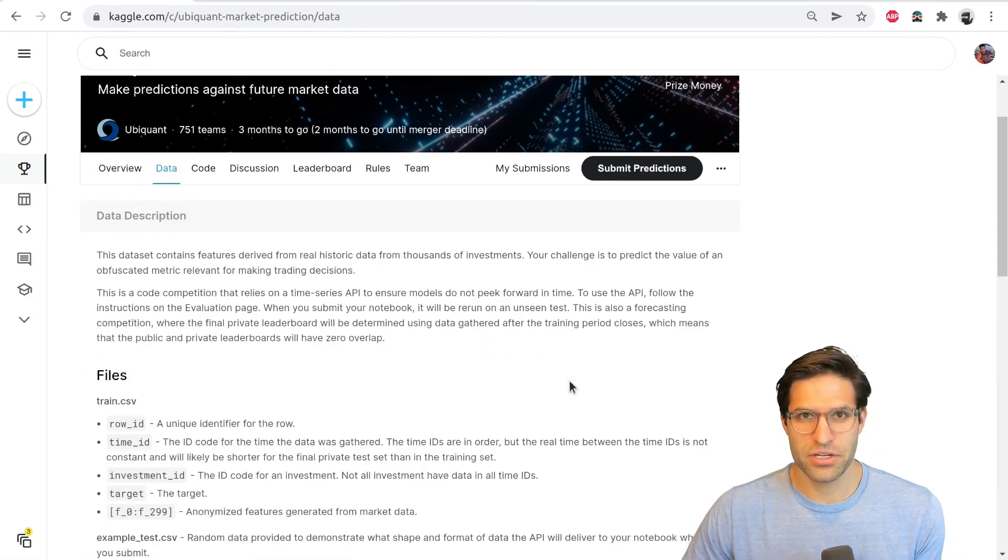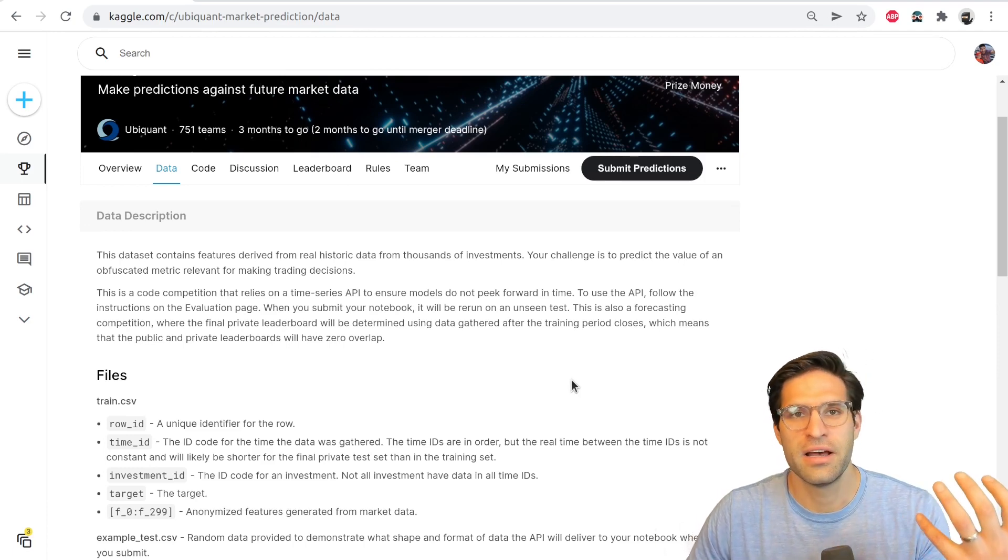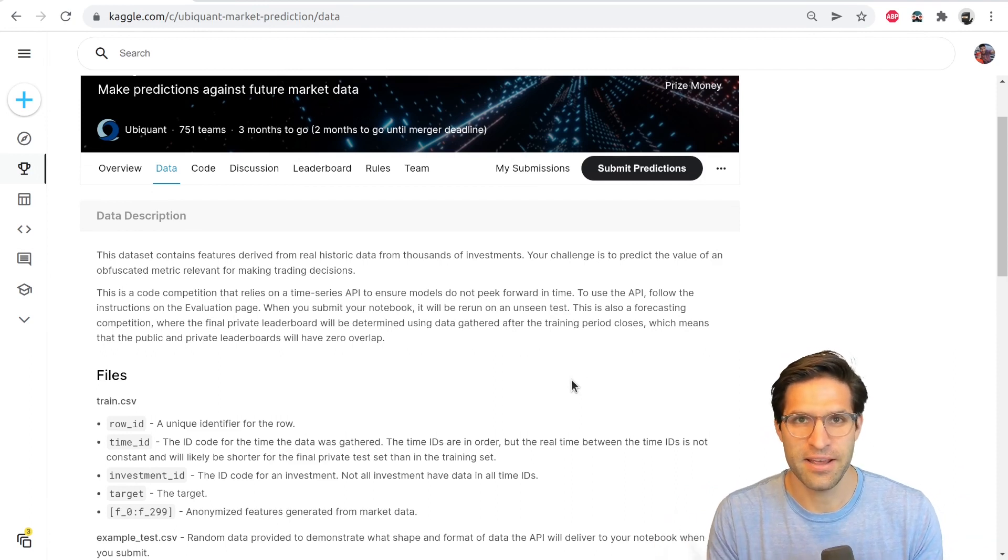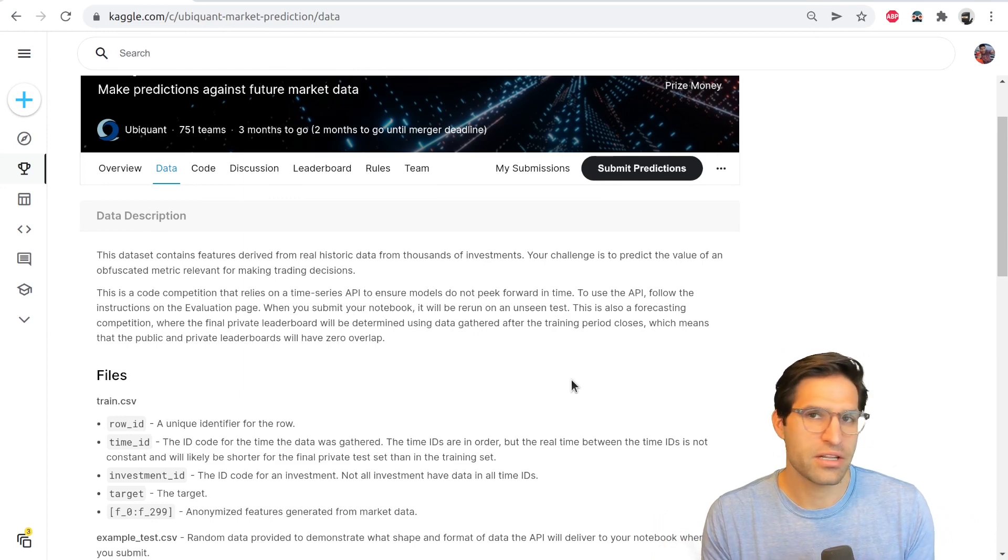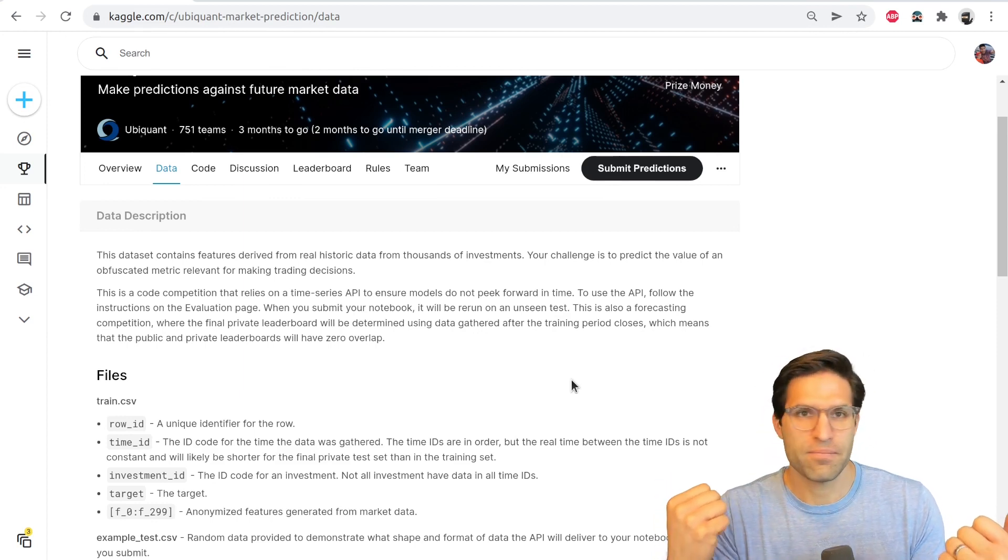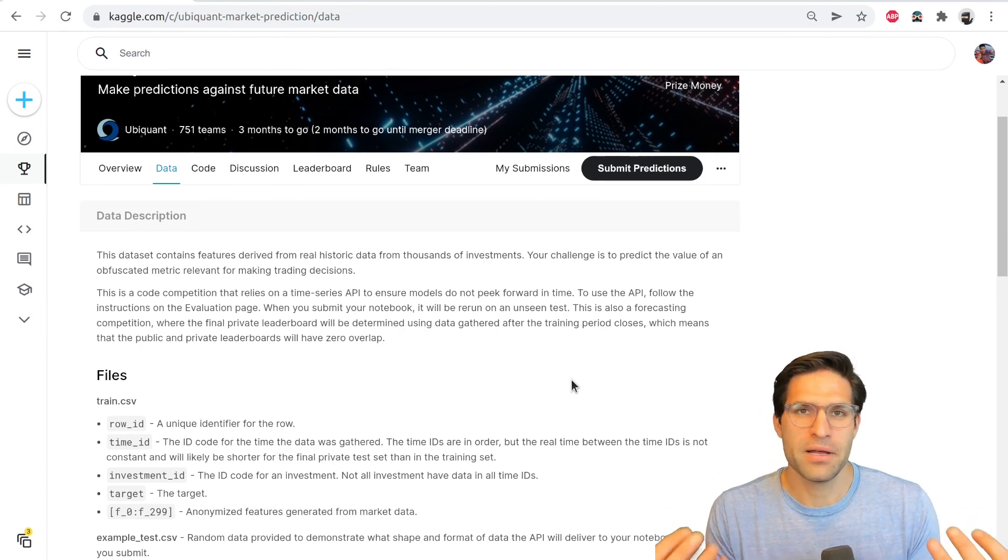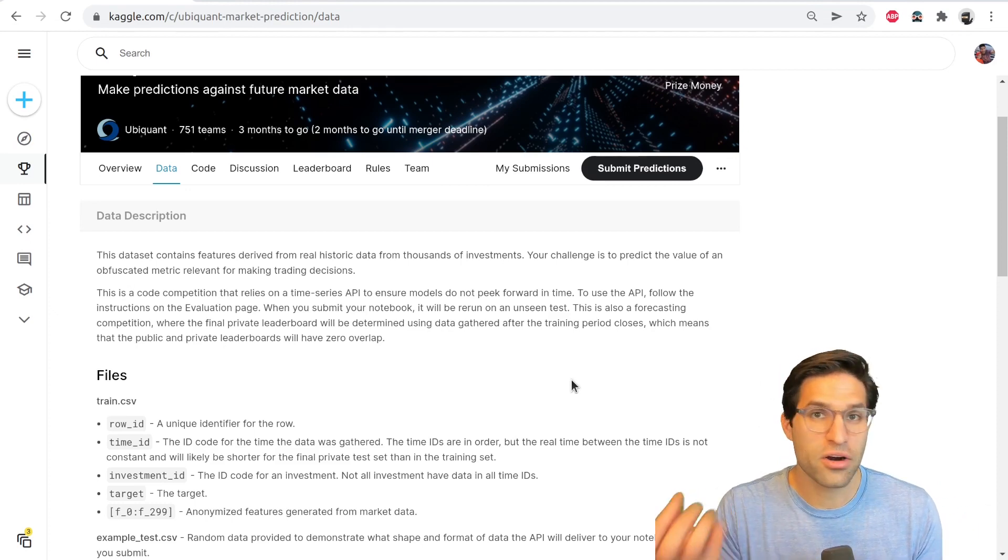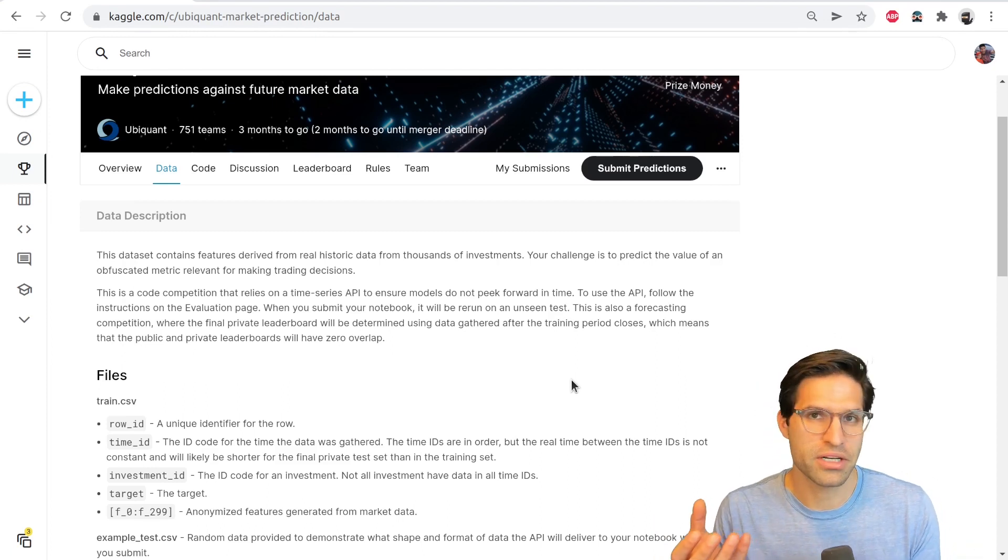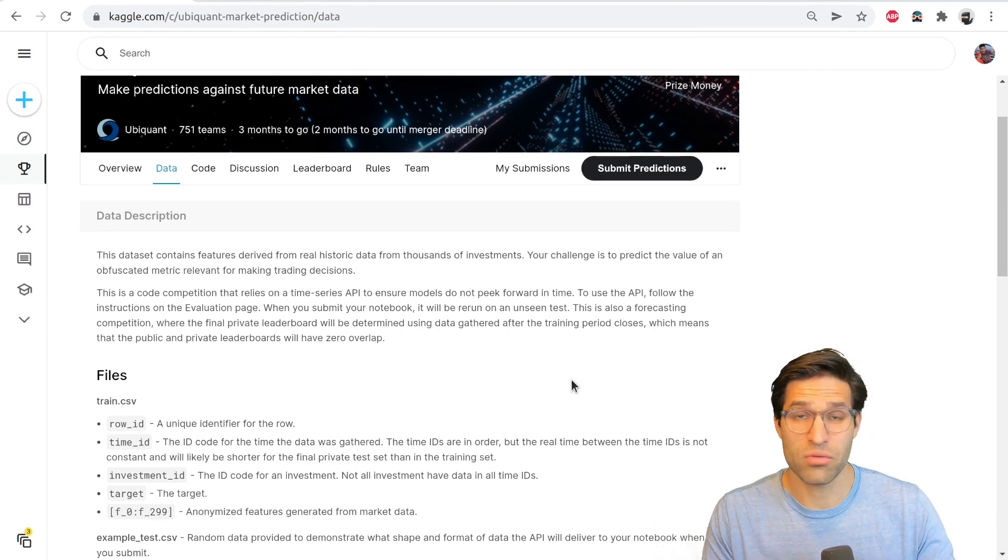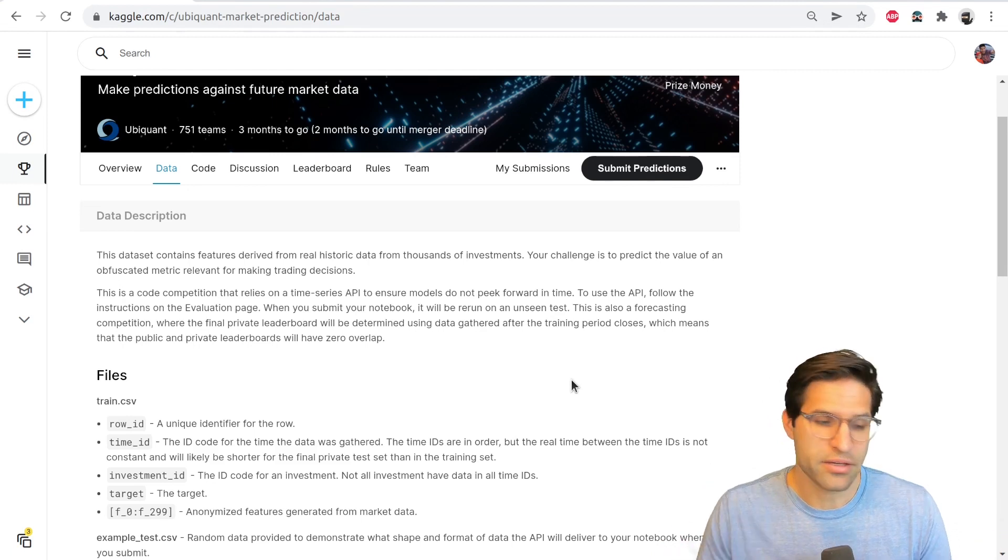The way competitions run is there's always a public training set. For most competitions, there's a training data set. And what this contains is a bunch of features about your data. This could be images, it could be a CSV file, it could be audio files. But they're giving you the training data. And they'll also provide you the target value that your model wants to predict. So let's say it's a bunch of images, and they're asking you to predict what the image is of. The training data set will have both the feature data and the targets provided.